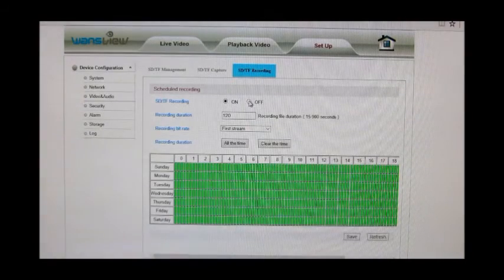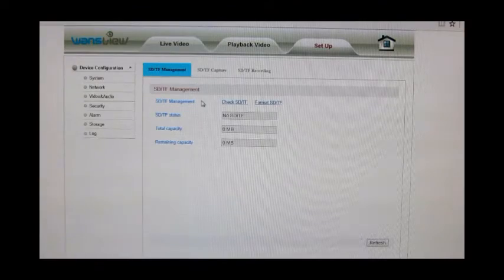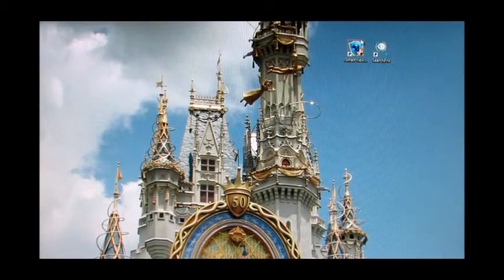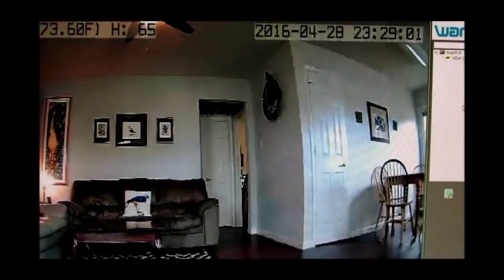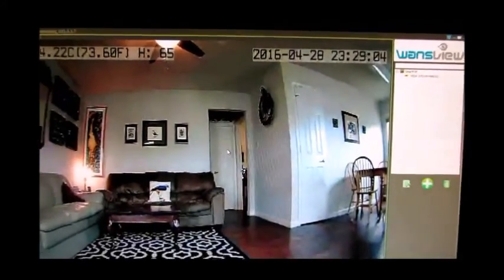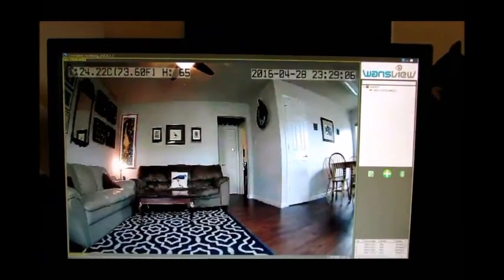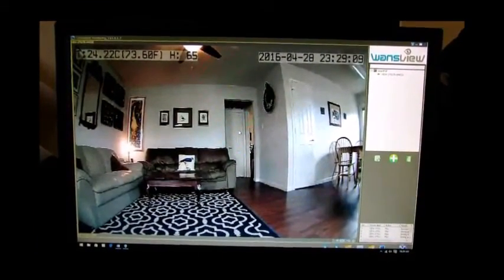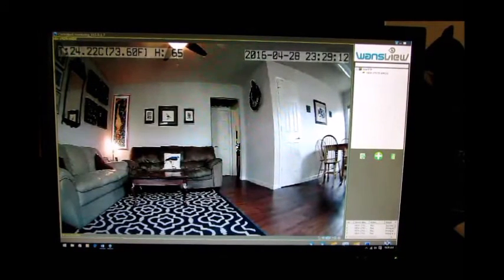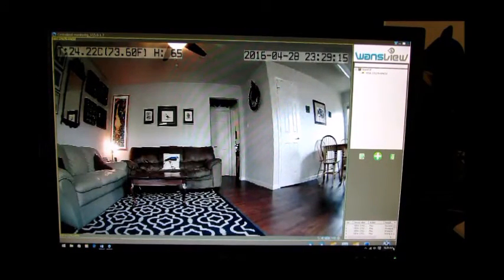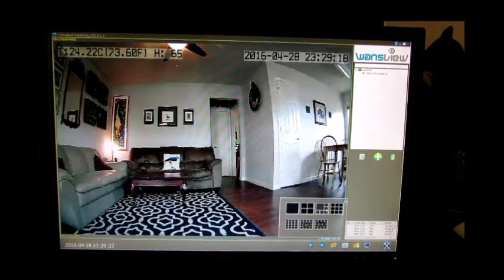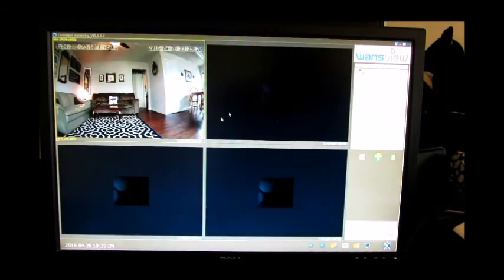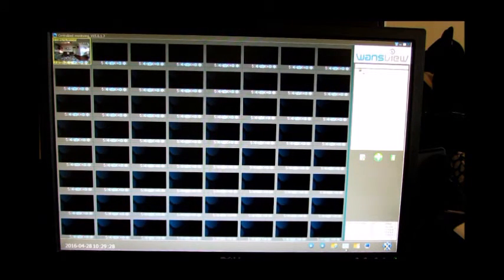Now I'm going to go to the iSmartView Pro. And here is where you can actually see if there's multiple cameras and kind of look at everything at one time. In the bottom right hand corner, it's hard to see with my little thing there, if you have four cameras you can set up four cameras. You can go all the way up to 64.